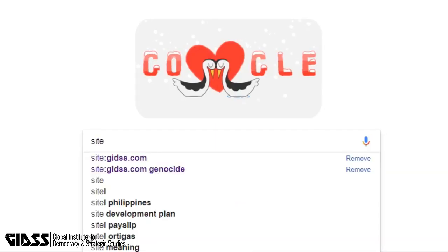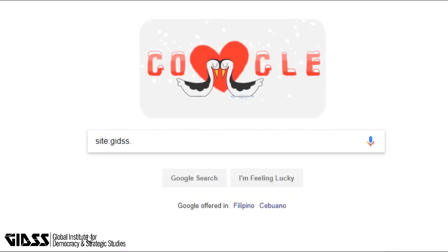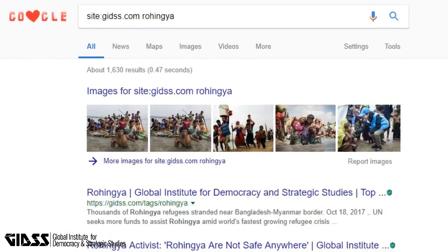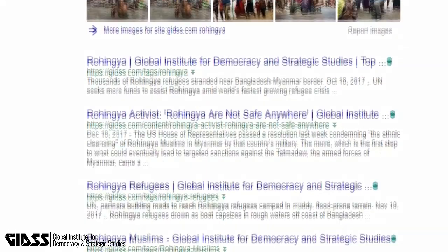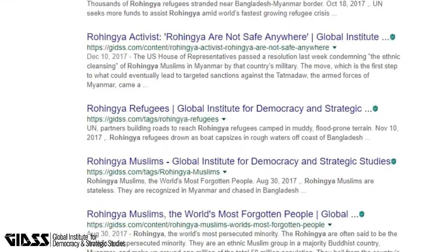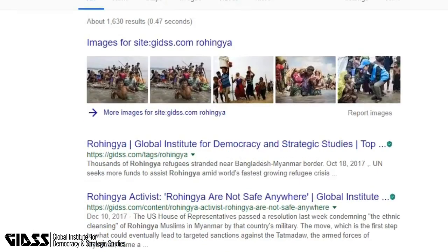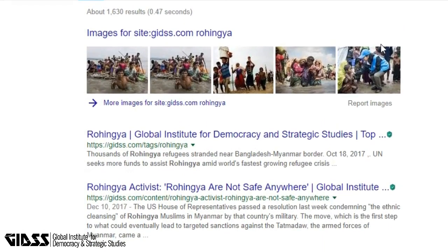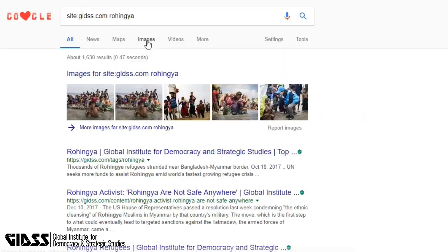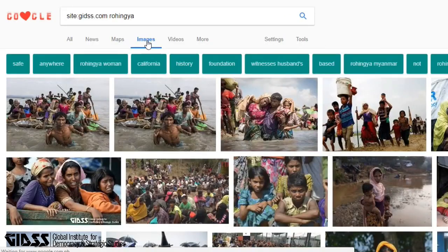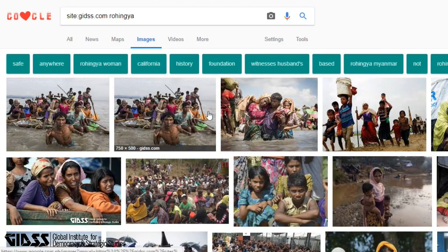Type 'site:' followed by the website and then the keyword. Here you can see all the results showing the word Rohingya on the gits.com website only. This is also applicable when searching images — just go to the Images tab and you will see all the images related to Rohingya refugees on the same website.